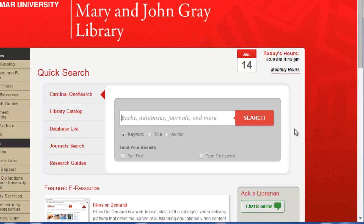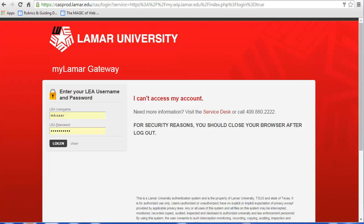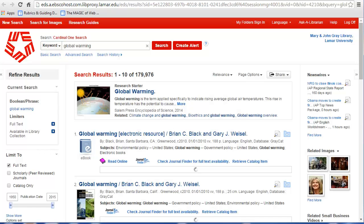To search Cardinal OneSearch, simply enter your search terms and hit enter. If you are accessing the database from off campus, please be aware that you will need to log in with your LEA username and password. This should be LIT underscore followed by your T number and the password you created.